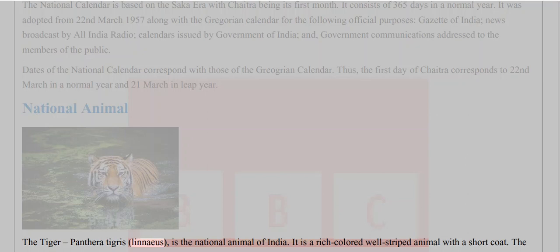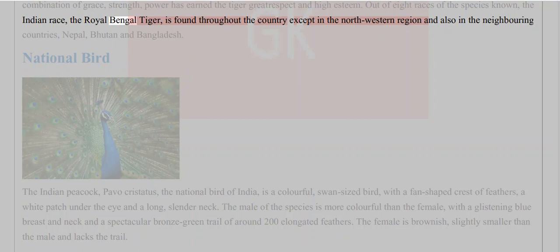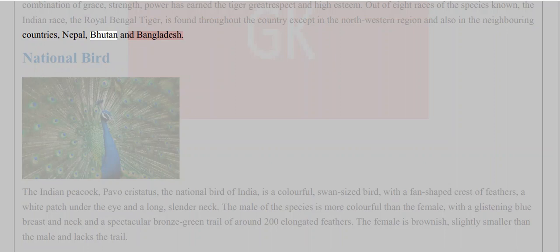National Animal: The tiger (Panthera tigris Linnaeus) is the national animal of India. It is a richly colored, well-striped animal with a short coat. The combination of grace, strength, and power has earned the tiger great respect and high esteem. Out of eight races of the species known, the Indian race — the Royal Bengal tiger — is found throughout the country except in the northwestern region, and also in the neighboring countries Nepal, Bhutan, and Bangladesh.